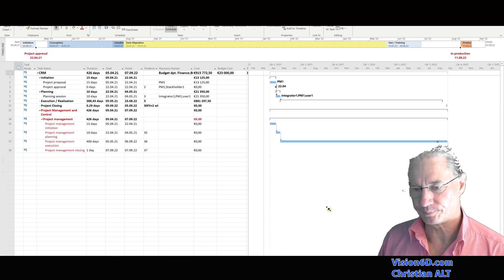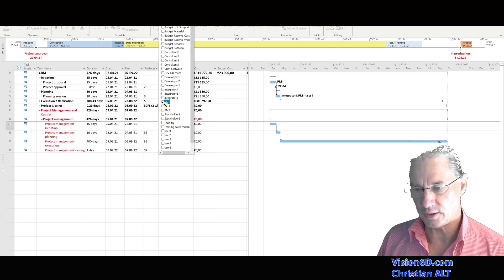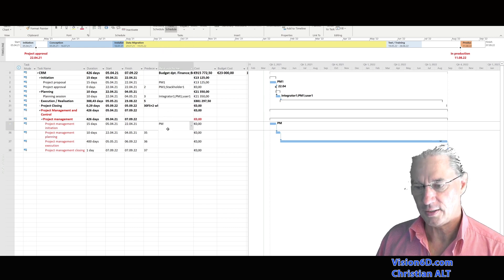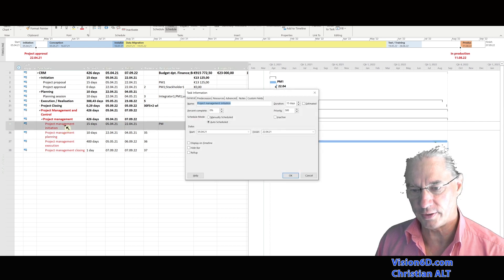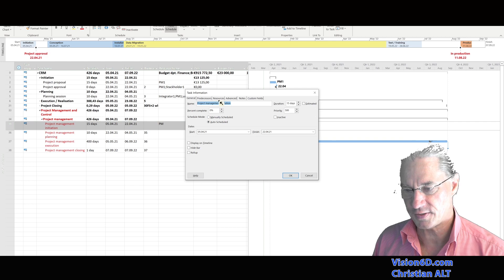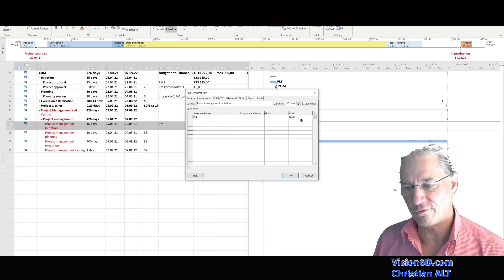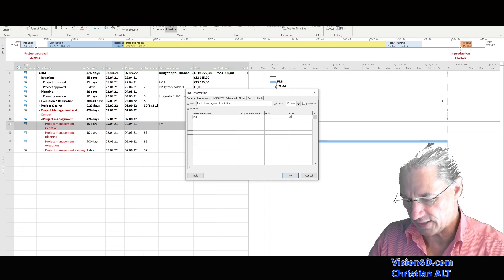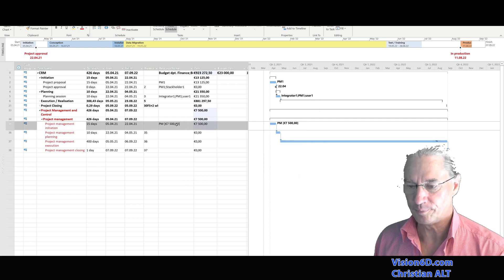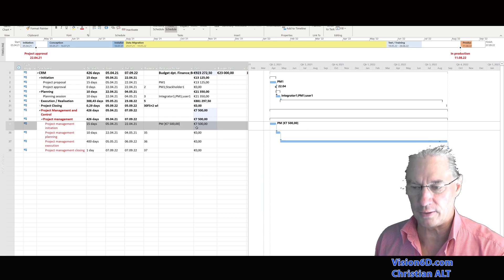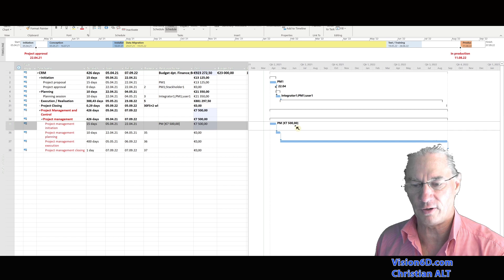Back to the Gantt chart, I'm going to assign the PM to these tasks. I select the PM as a resource — he is now assigned to this step. Then I go into the information of that task, go into the resource tab where I find the PM again, and it's there that I add the cost for that step: 7,500 euros. I click OK, and you see something is already happening. Like any cost resource, we find the amount here, and the total is brought back to the summary task and shown as a cost resource on the line.